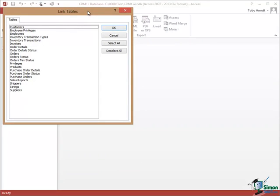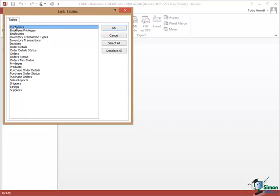Now I should mention of course that there may be security on that database that will prevent me from even seeing which tables are in it. Obviously there's no security here but this isn't a nice way of hacking into somebody else's database because if they've got it protected you wouldn't even be able to get this far. And you can see the list of all of the available tables in the Northwind Traders database. I'm only going to link to customers at this stage.